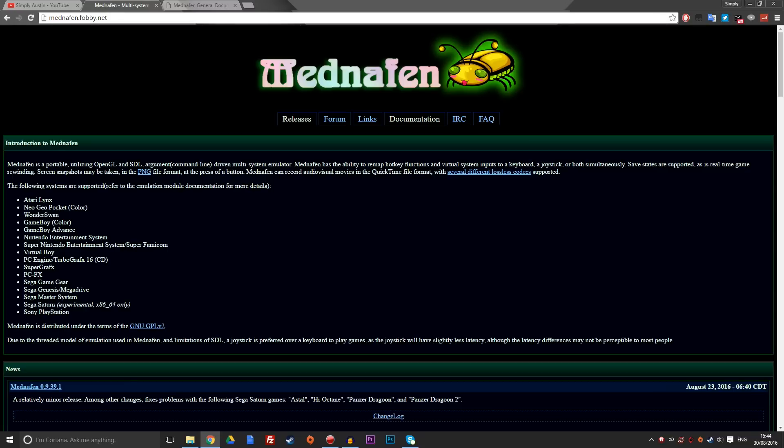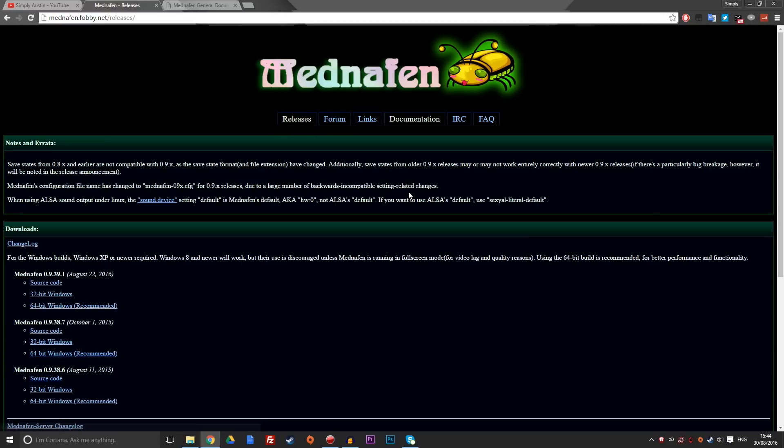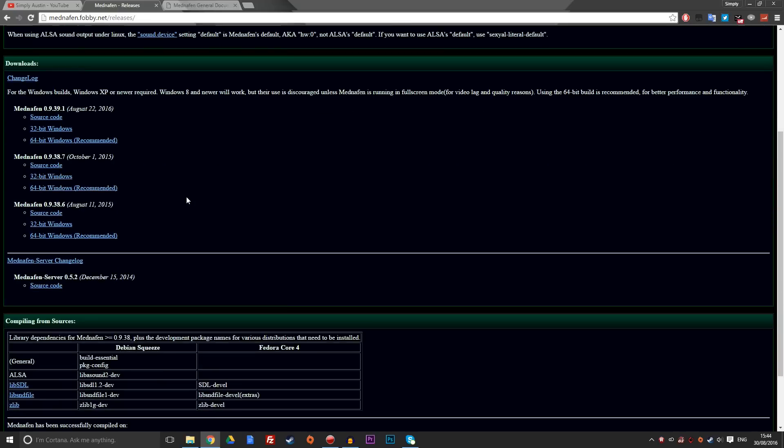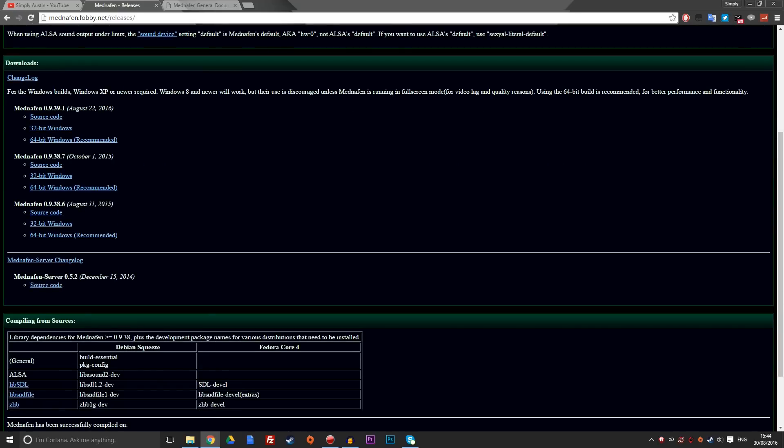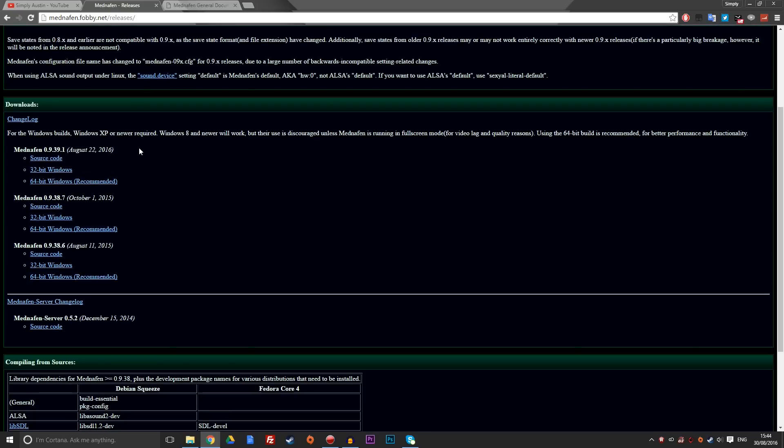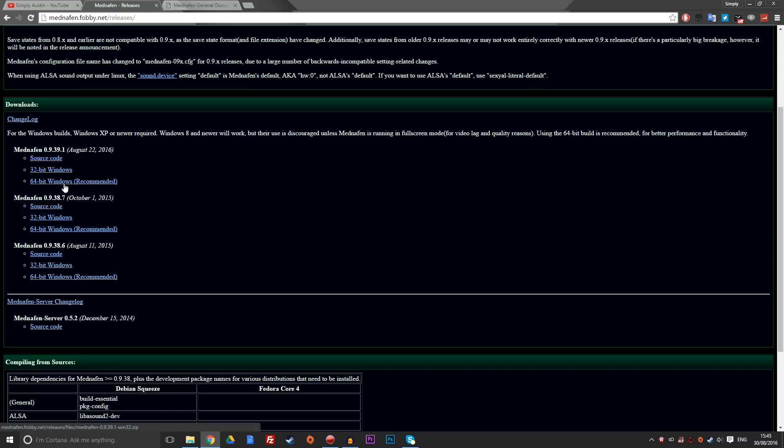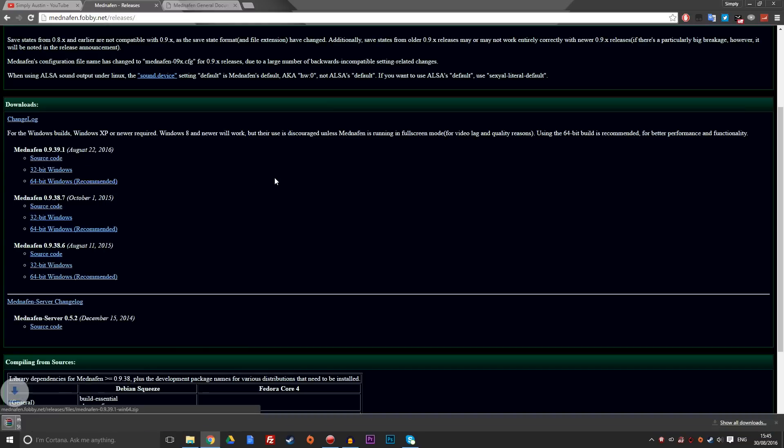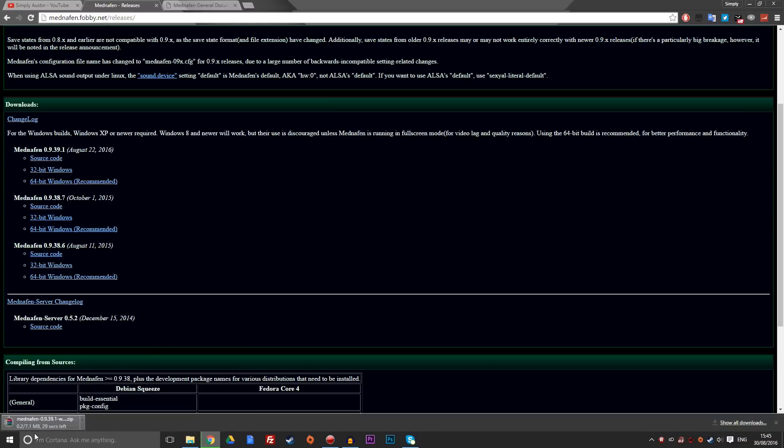You're going to need to go to the releases tab here. This will lead you to the download section. Within here, you've got various different builds. What you want to be looking at is the top one. What we're going to need is the latest one that suits your system. You've got a 32-bit Windows or 64. I'm ready for 64, so I use this one. All you need to do is click on it, and it should download, as you can see here.